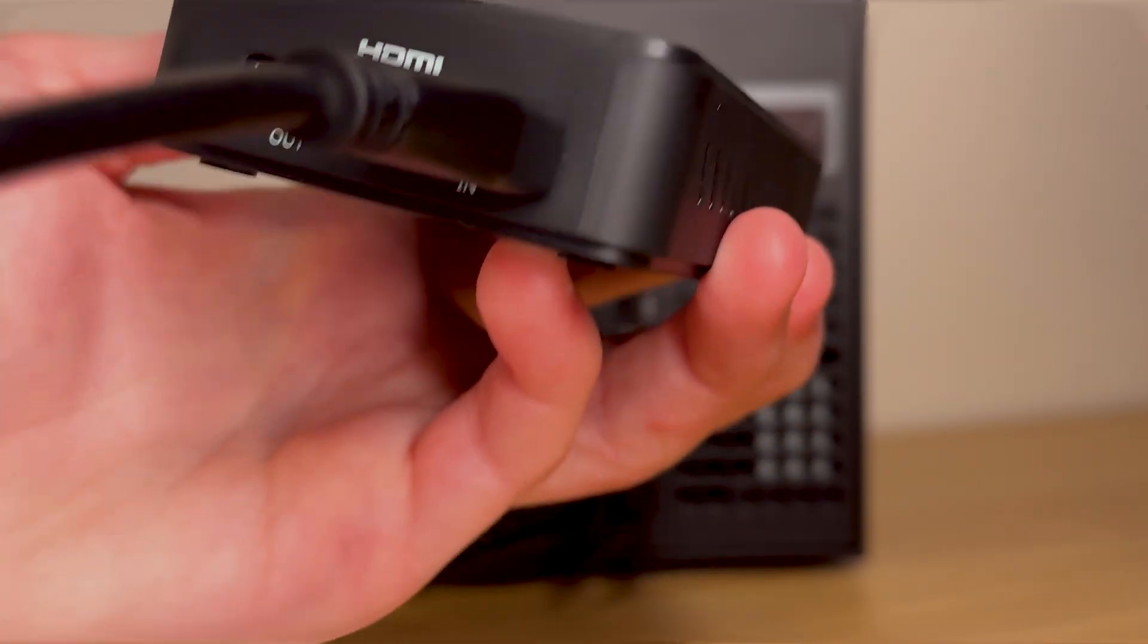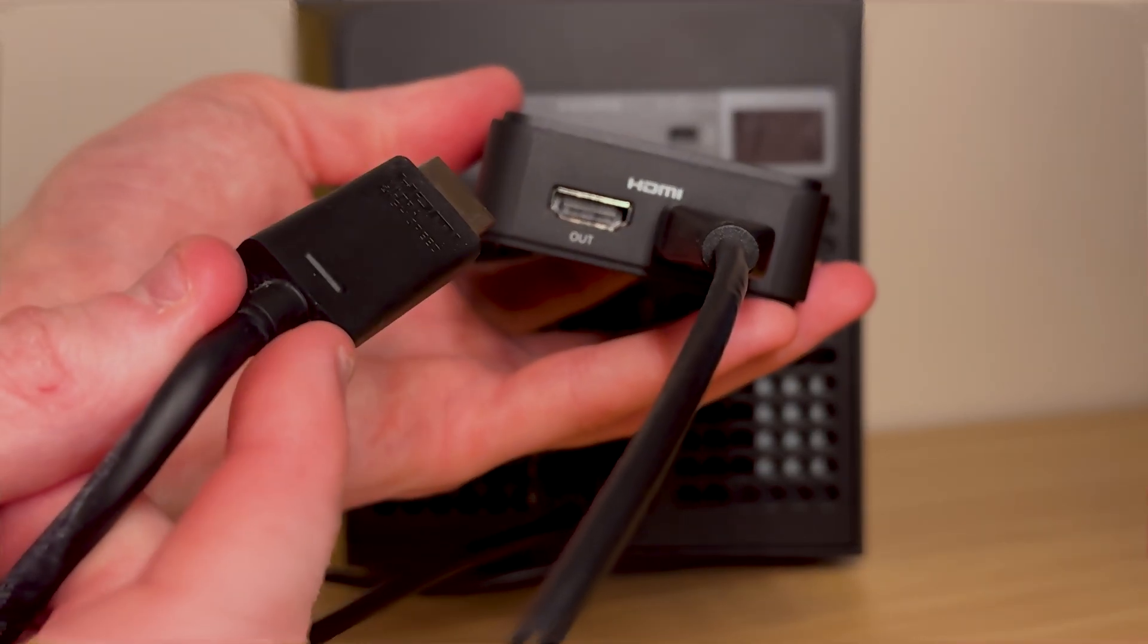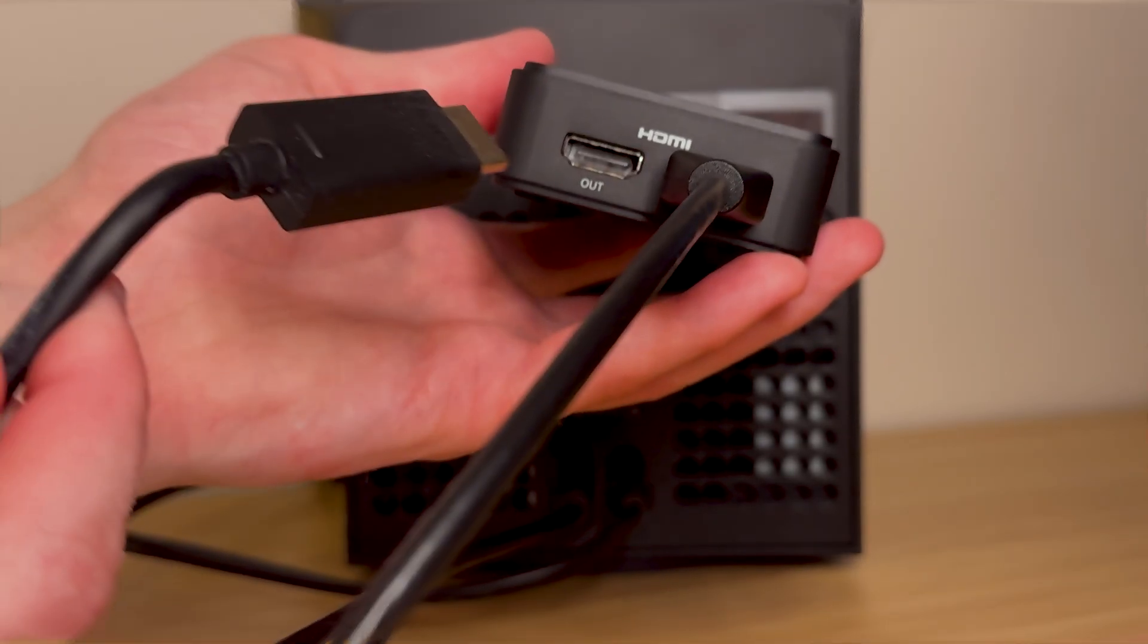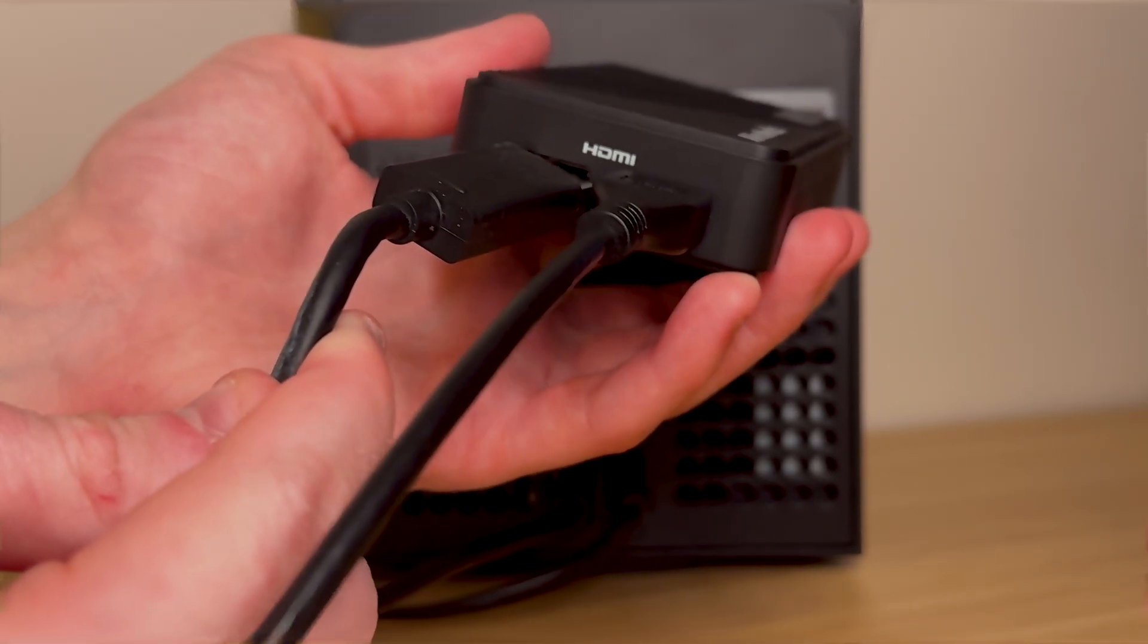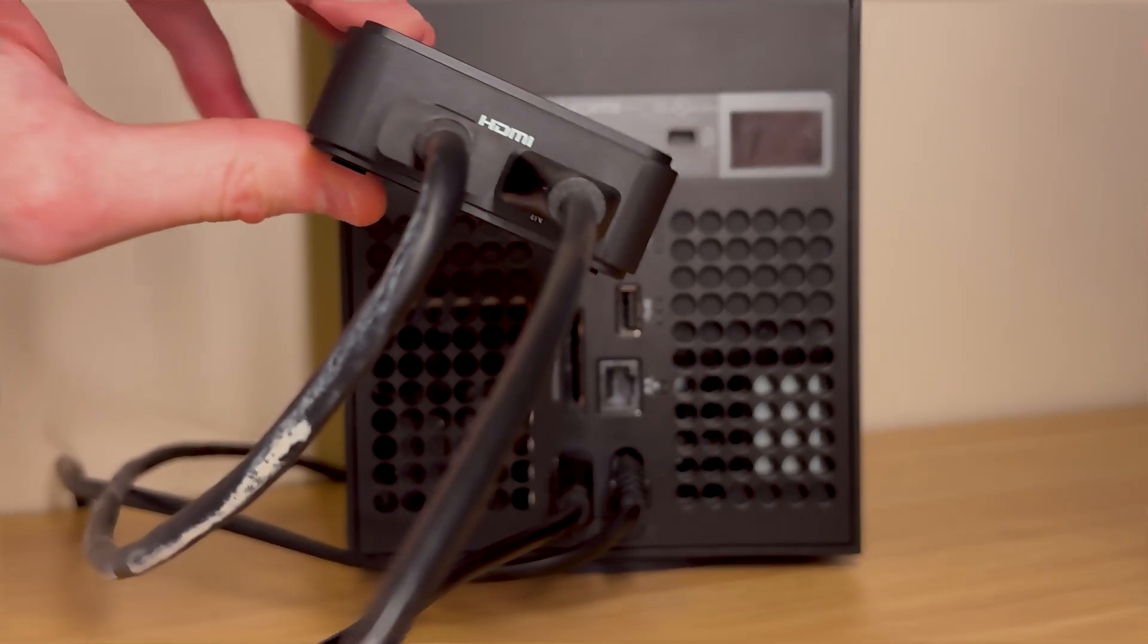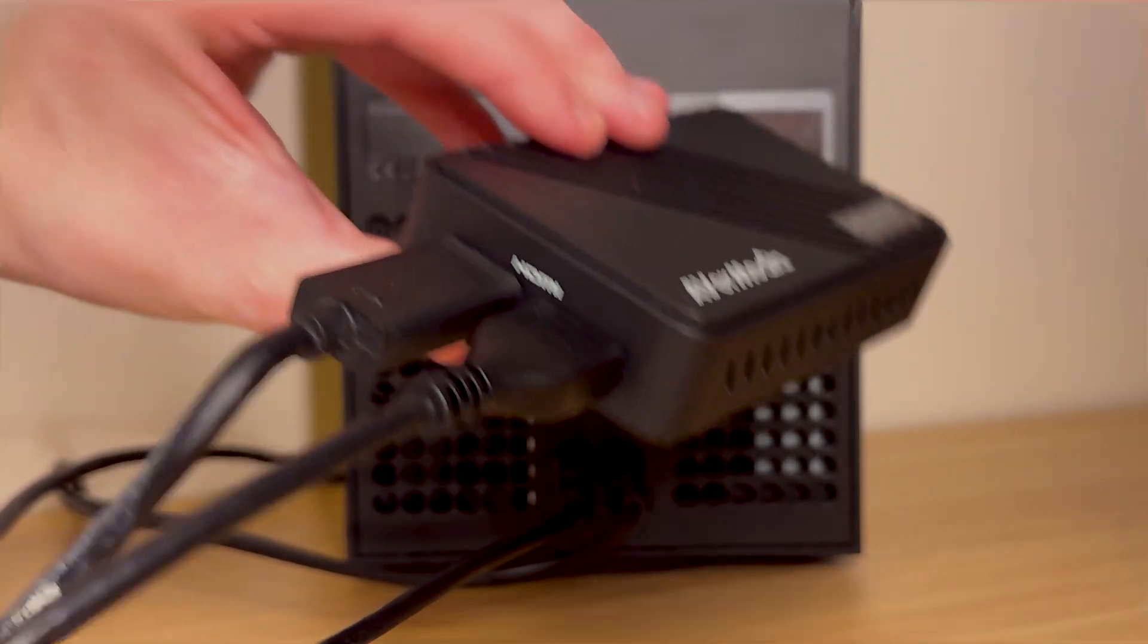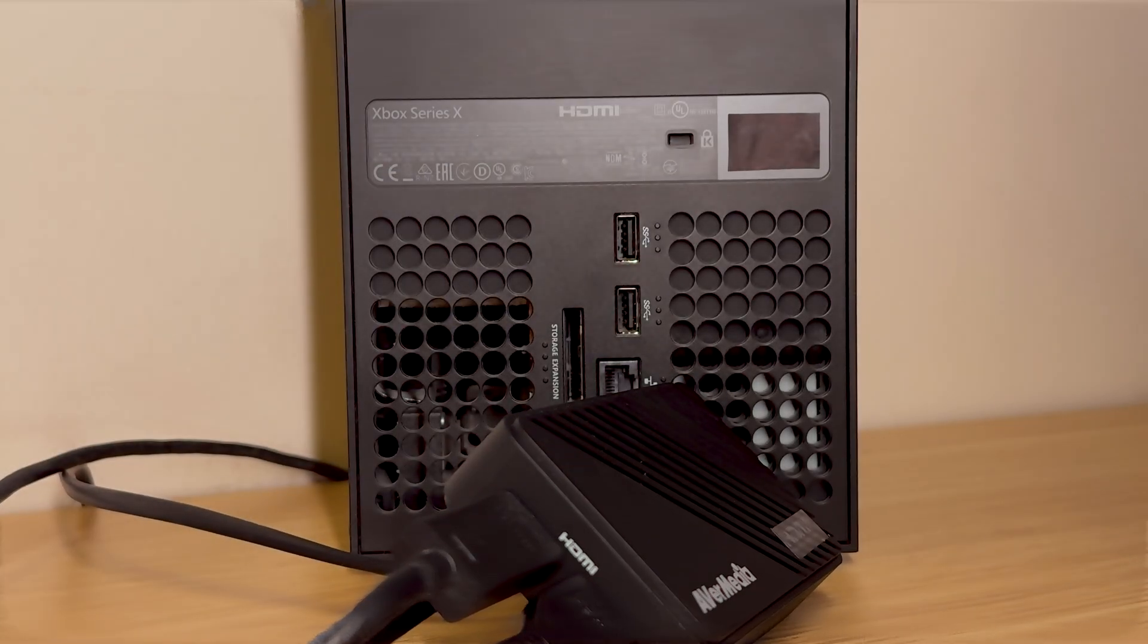Next, connect the other end of the old HDMI cable into the HDMI out port on the capture card. So now there should be HDMI from the Xbox to the card in port, then HDMI from the card out port to your monitor or TV.